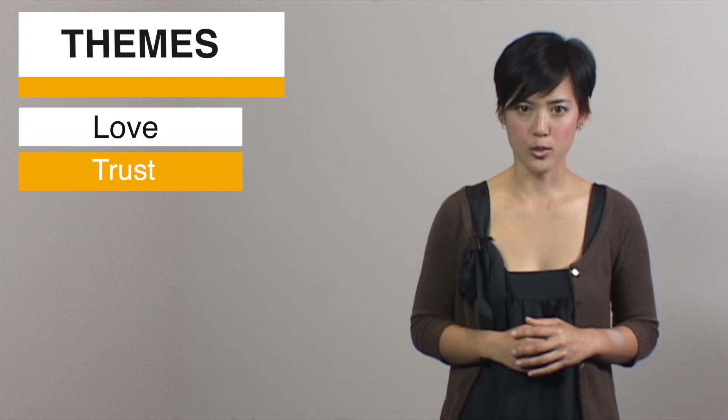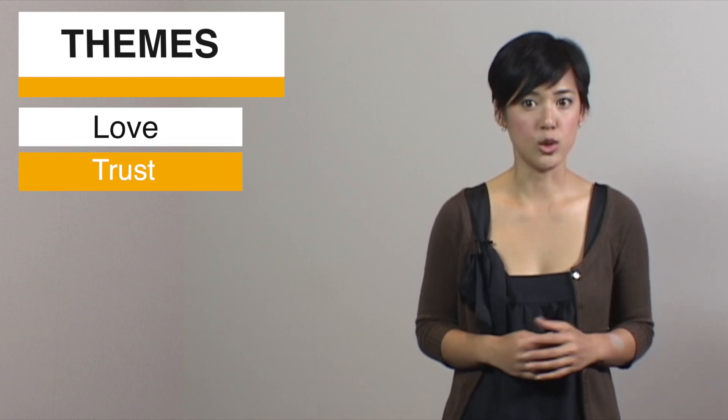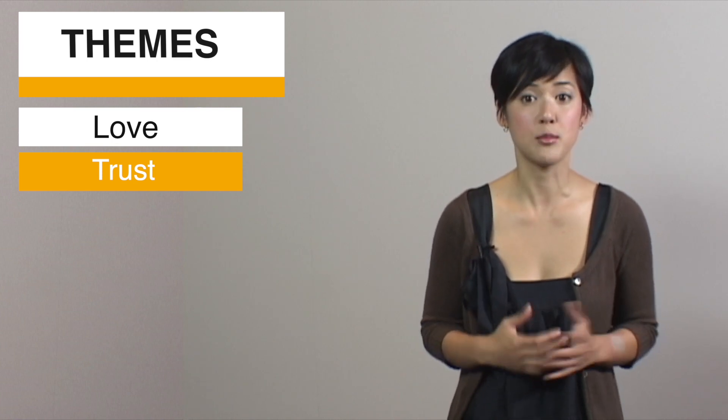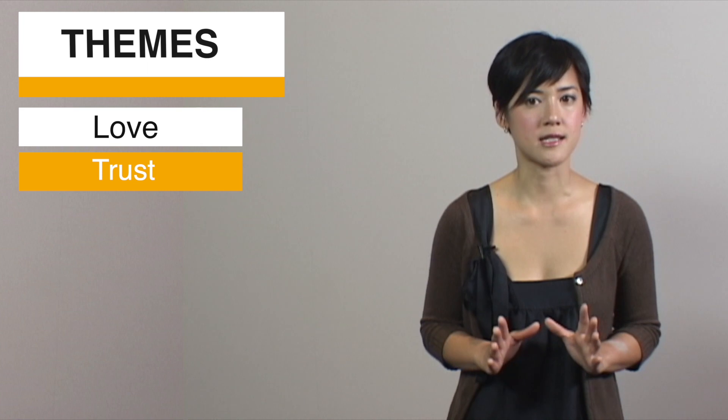Trust. Trust goes along with love. Whom to trust and why gets talked about throughout the play, in public and in private, and people go a long way to see if they should trust others.